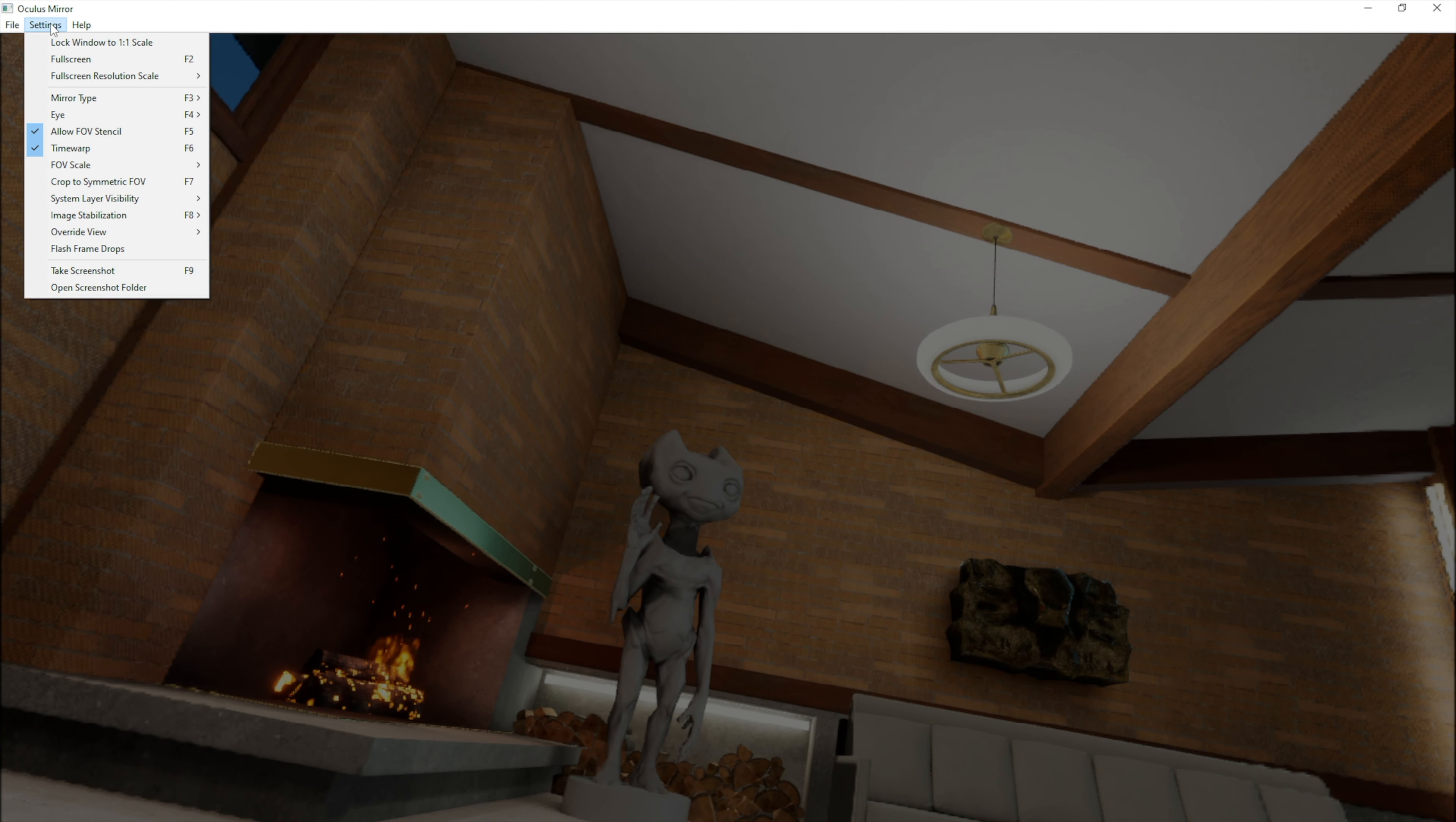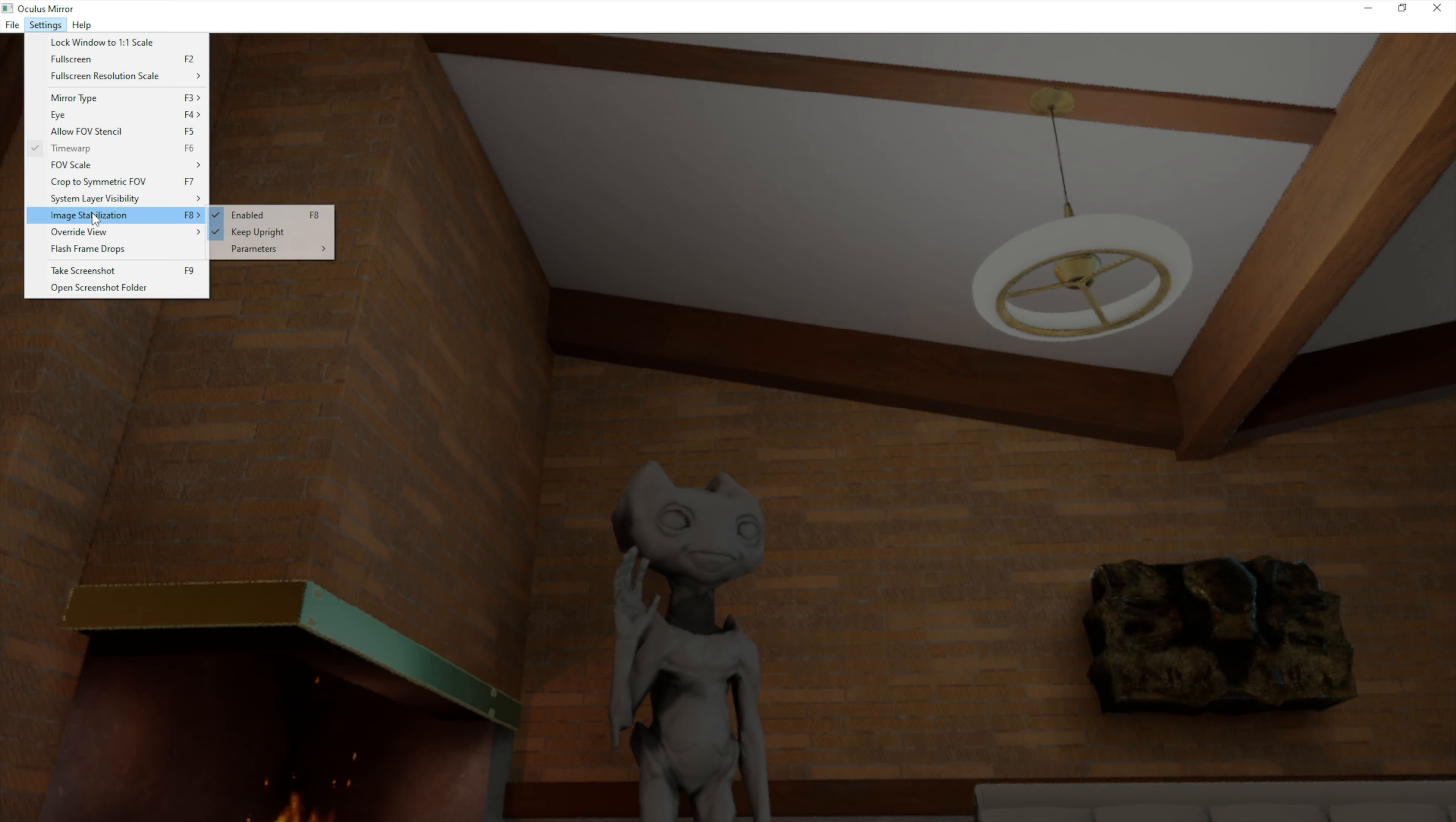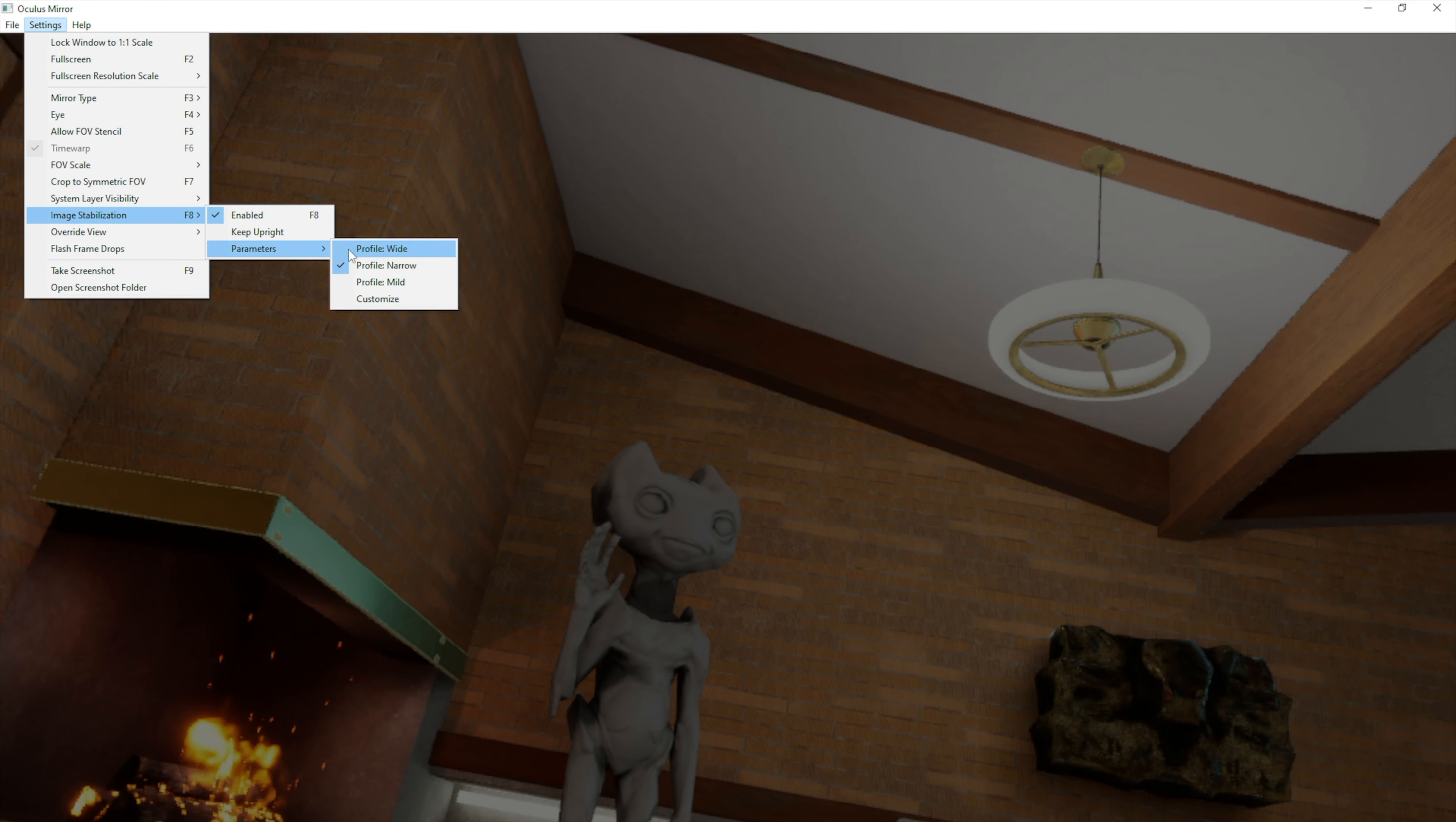Go to settings and you can do a lot of stuff here. For me, the most important thing is Image Stabilization. Click enable, then disable Keep Upright. For parameters, I use Profile Mild.